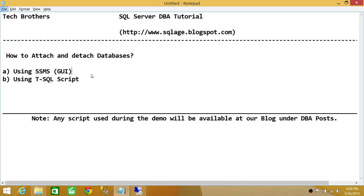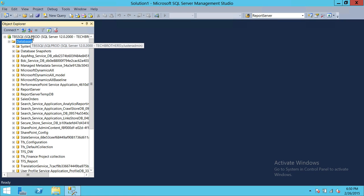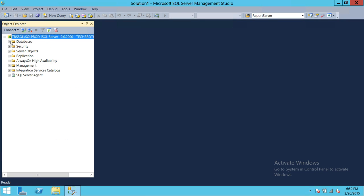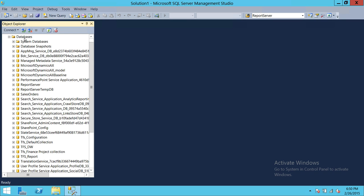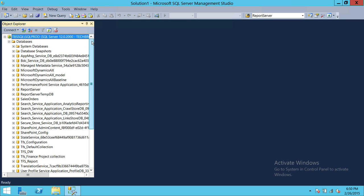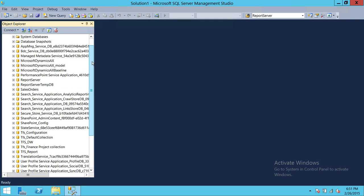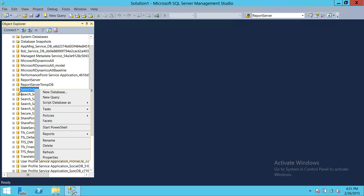We're going to use SQL Server Management Studio GUI first, then T-SQL. Here is my SQL Server instance — Tech Brothers SQL Server with the SQL Prod instance. We're going to detach a database first. I'm going to select and right-click the Sales Orders database, go to Task, and click on Detach.